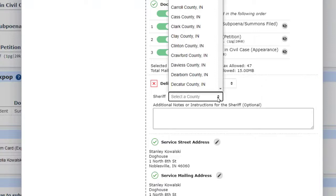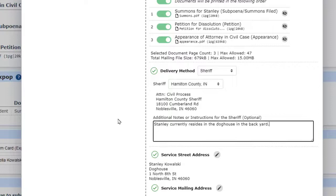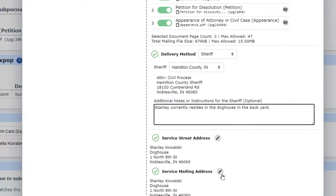If we want to communicate anything to the civil process officer who will serve the papers, there is a notes area to add useful information. Note that the address information is already filled out using the address we entered back when we added the parties to this case.